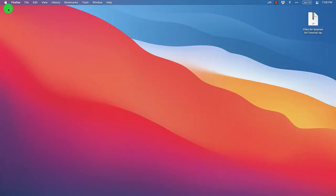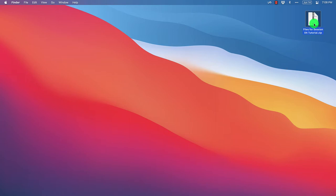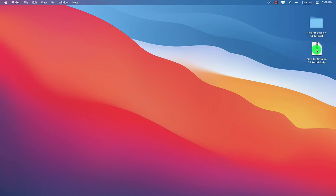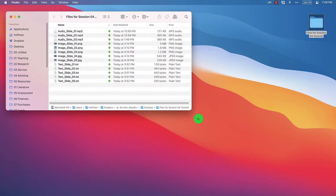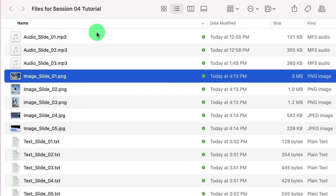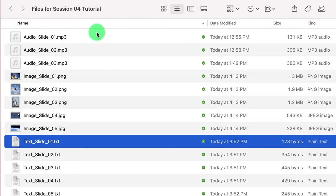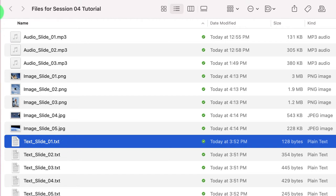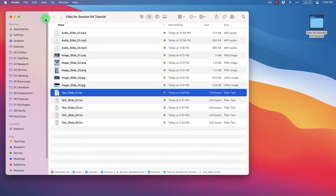First we need to get all of our content together. I'm assuming you've already downloaded the zip file named 'files for session 4 tutorial.' I'll double click on that on my desktop to unzip it. Inside this folder we can see there are three audio files, five images, and text files — one for each slide — so all of the content is already put together so we can focus on working with H5P.